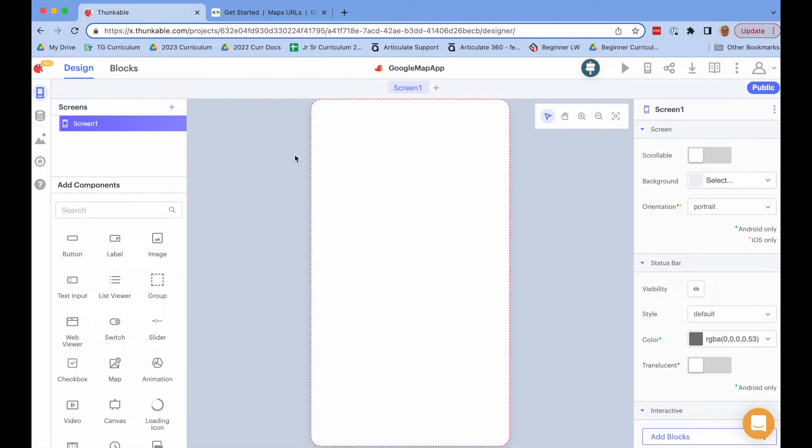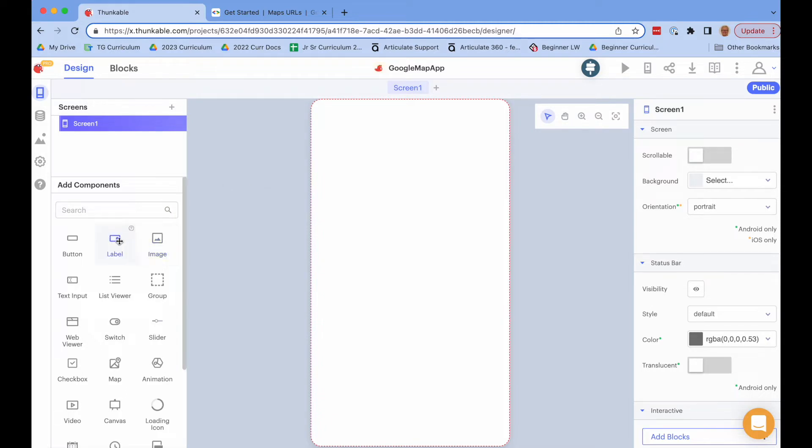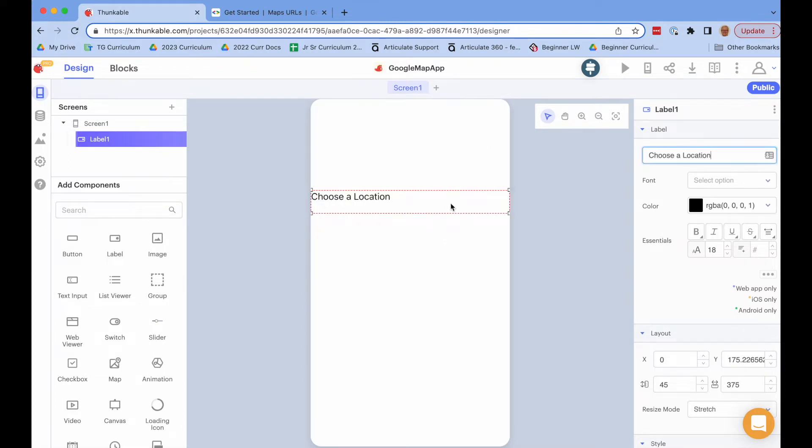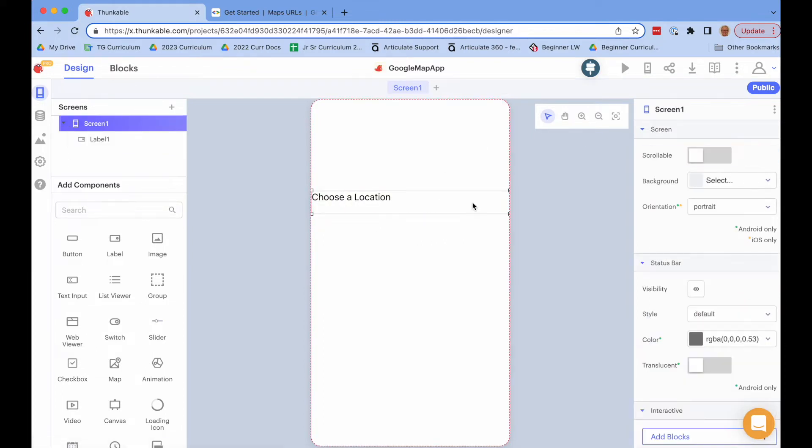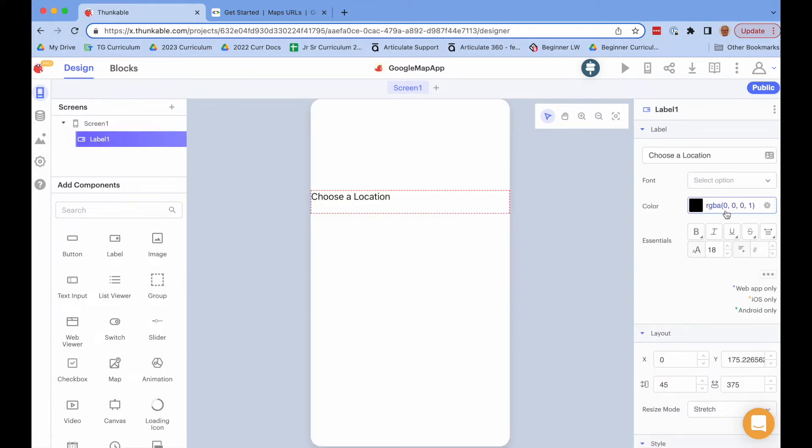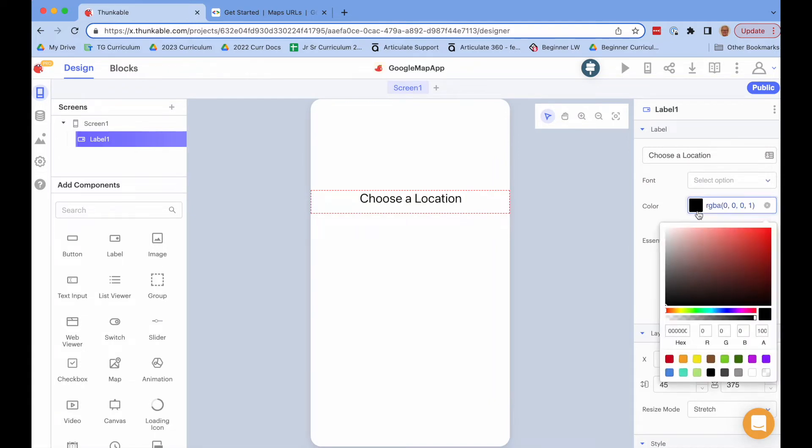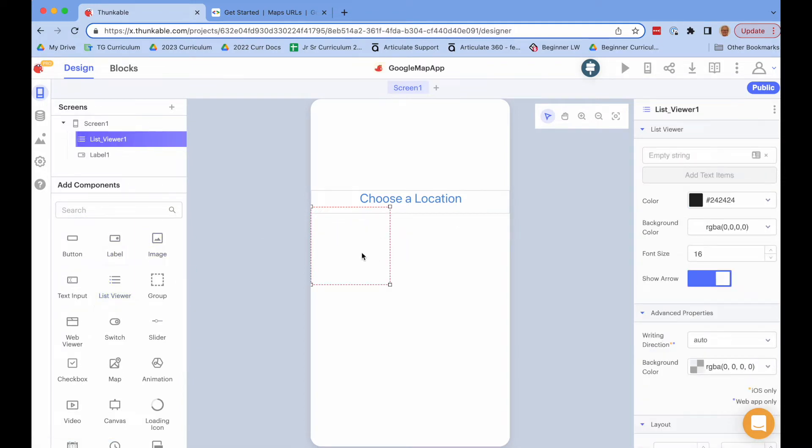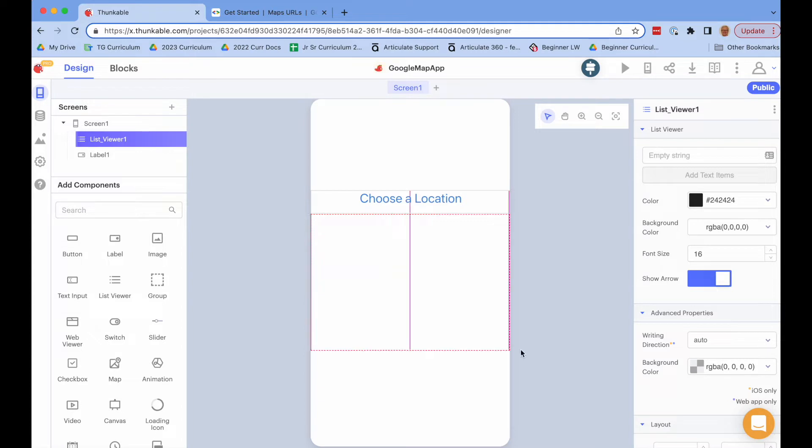The way the app is going to work is the user is going to be able to choose from a list of locations, and if they choose the location we're just going to open up Google Maps at that location. So let's add a label which will say choose a location. And I'm going to add a list viewer which is going to contain the list of potential locations.